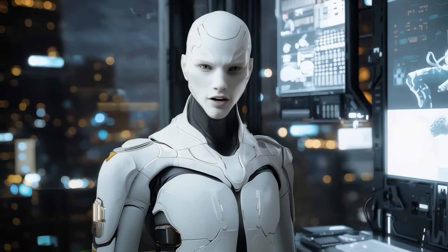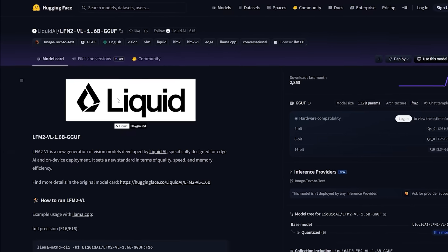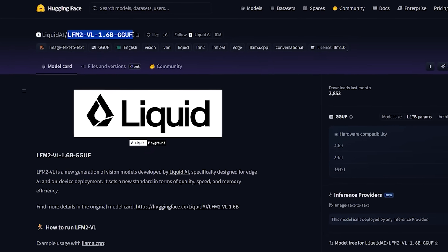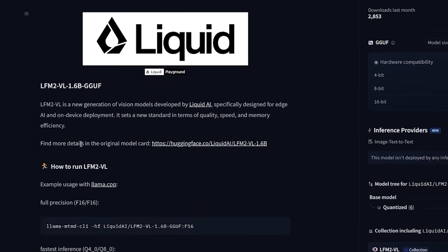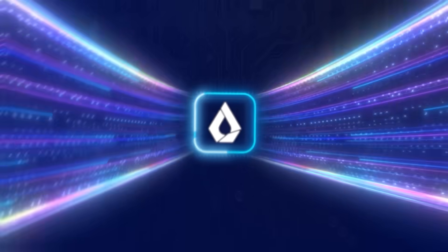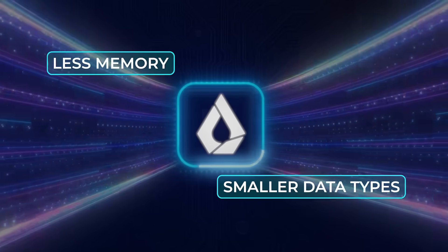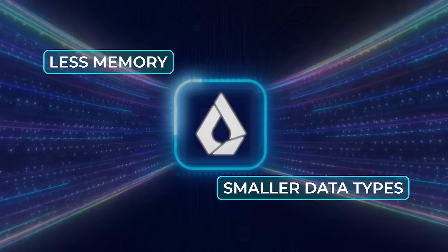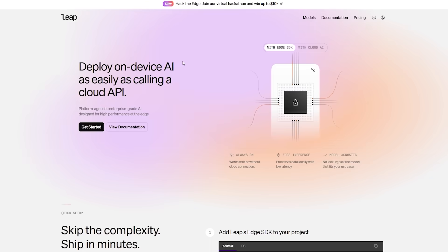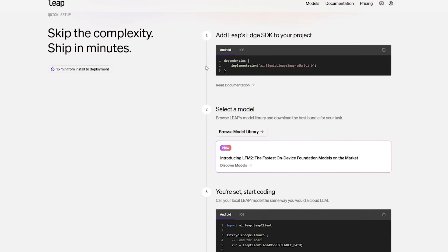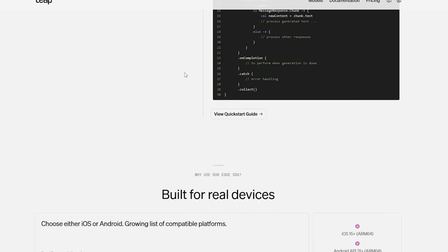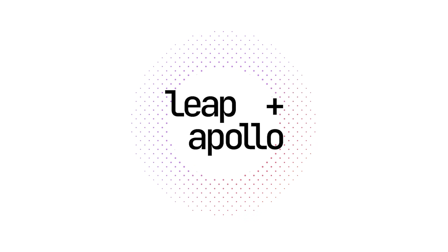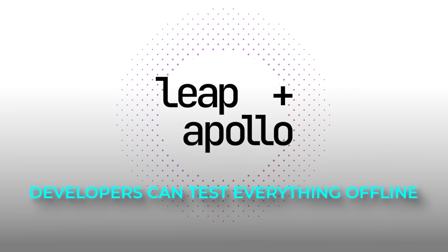On top of performance, there's also how easy these models are to use. Liquid AI made sure LFM2VL integrates smoothly with Hugging Face Transformers. They've shared example code for Llama.cpp. And they support quantization, which lets you run the models with even less memory by using smaller data types. And if you want to customize things further, they've tied everything into their Leap platform, which they launched in July. Leap is a software kit that makes it easy to run small AI models on mobile devices. And it works across iOS, Android, and other systems. They even have a companion app called Apollo, where developers can test everything offline.